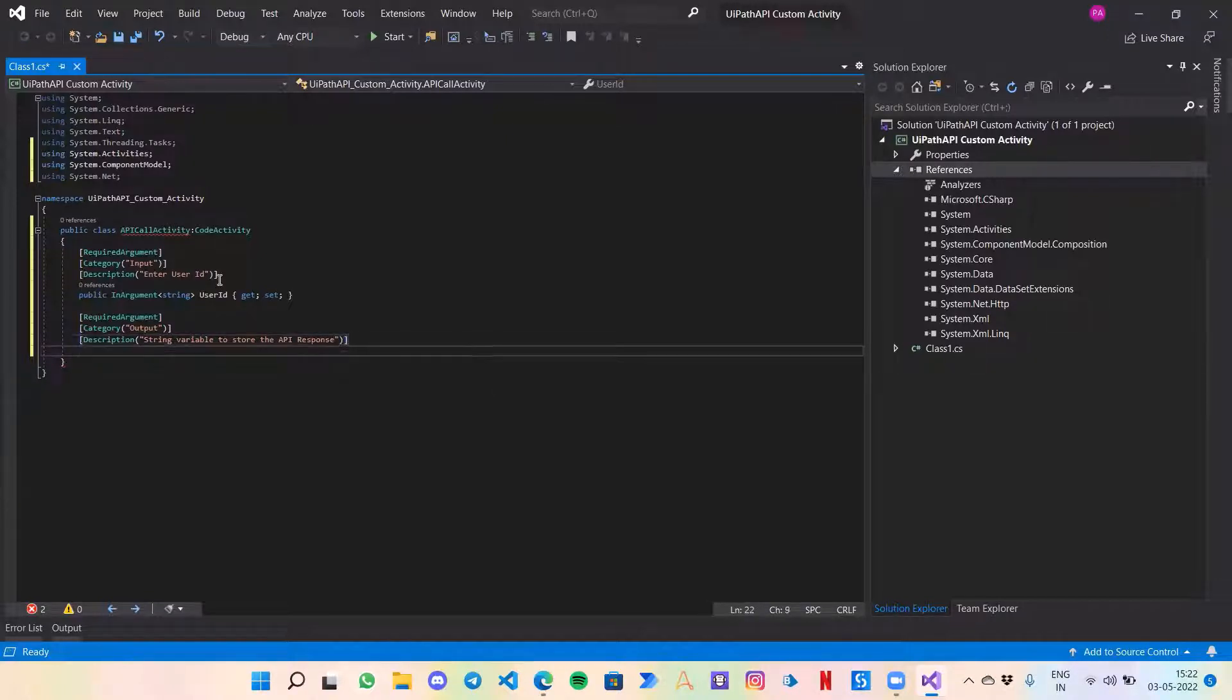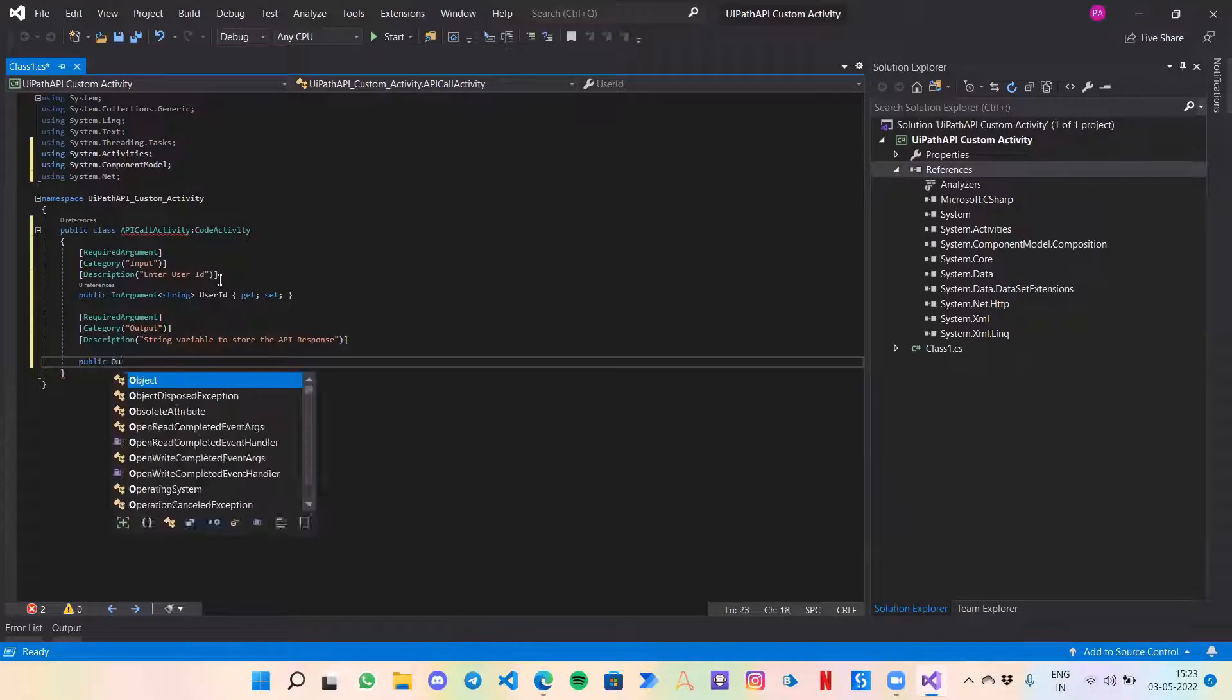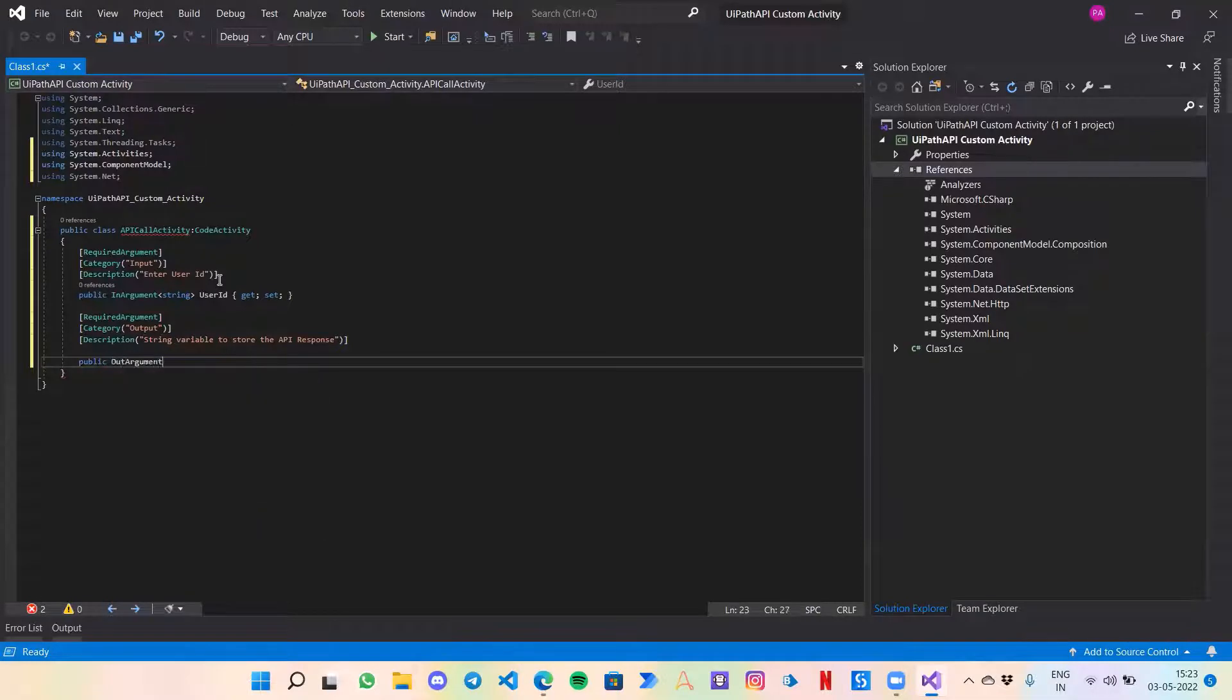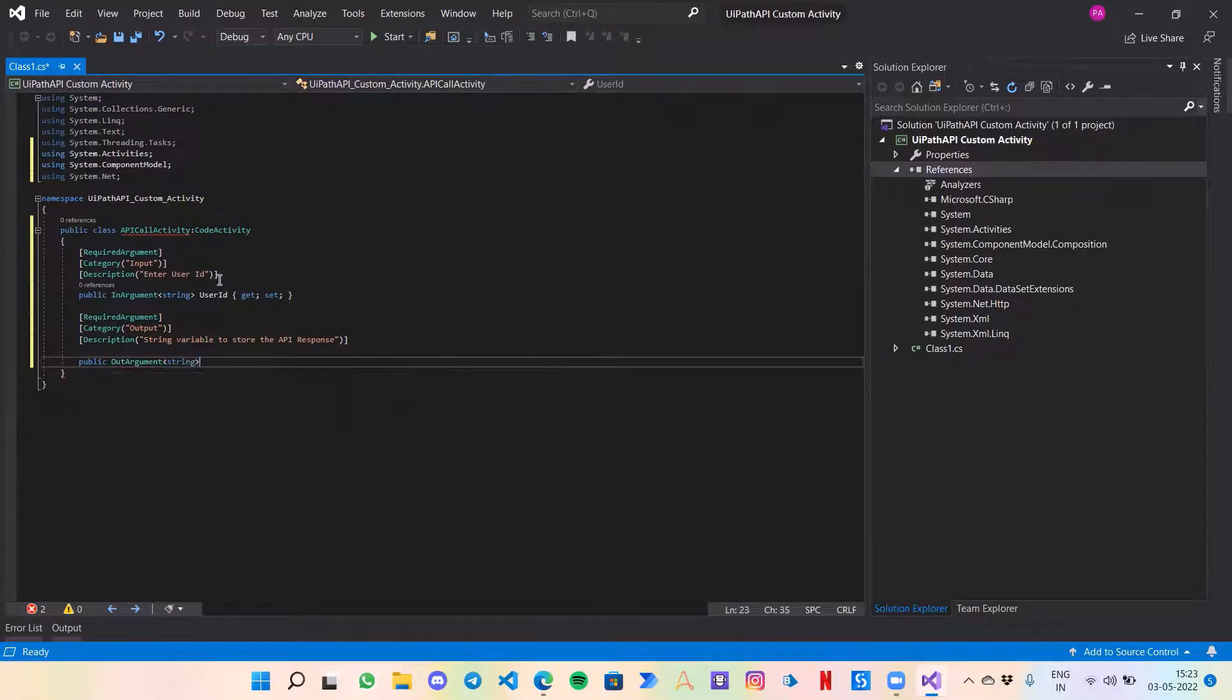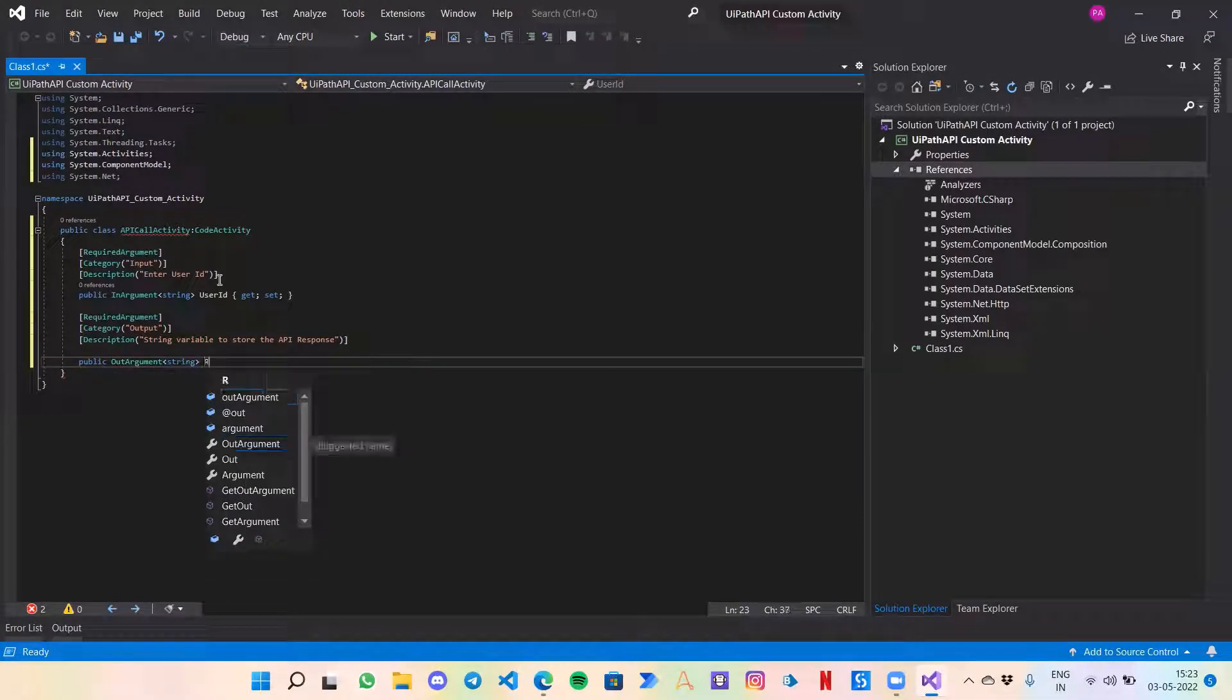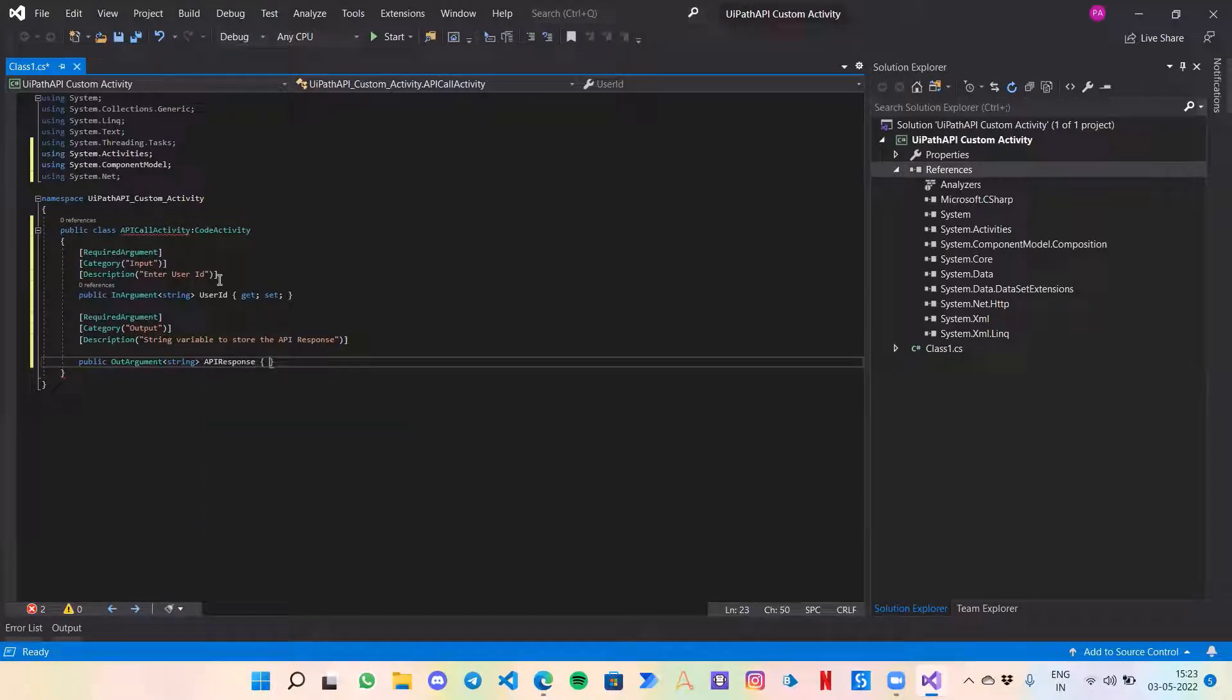Let's name it public OutArgument of type string, let's call it APIResponse and get set function.